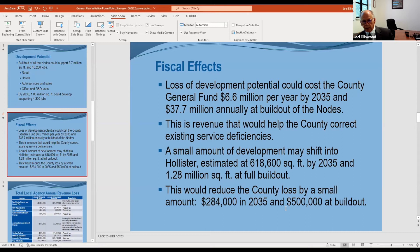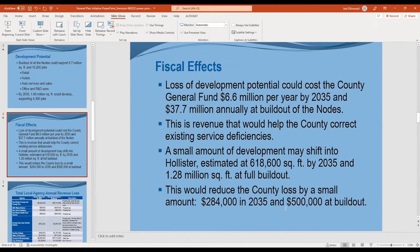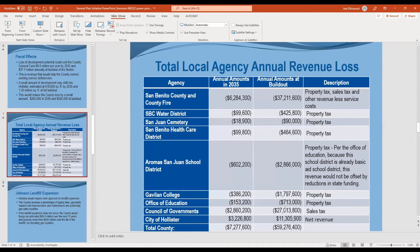There is very little commercial development or generation of sales tax or transient occupancy tax in the county currently. We rank probably in the bottom 10 percent statewide among counties in per capita revenue from those sources. The intent of the general plan in establishing the commercial nodes was to change that, and the proponents of this initiative want to reverse that element of the general plan that was approved in 2015.